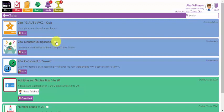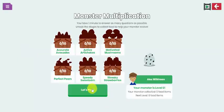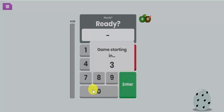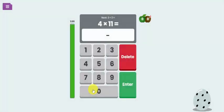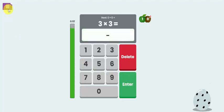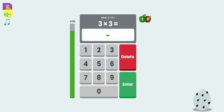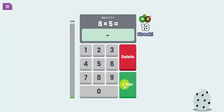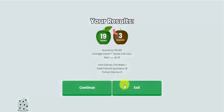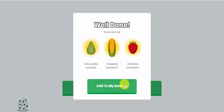Have a go at doing this monster multiplication. So if I press start I can then have a go. I've got one minute to see how many of these questions I can get correct. So there we go.